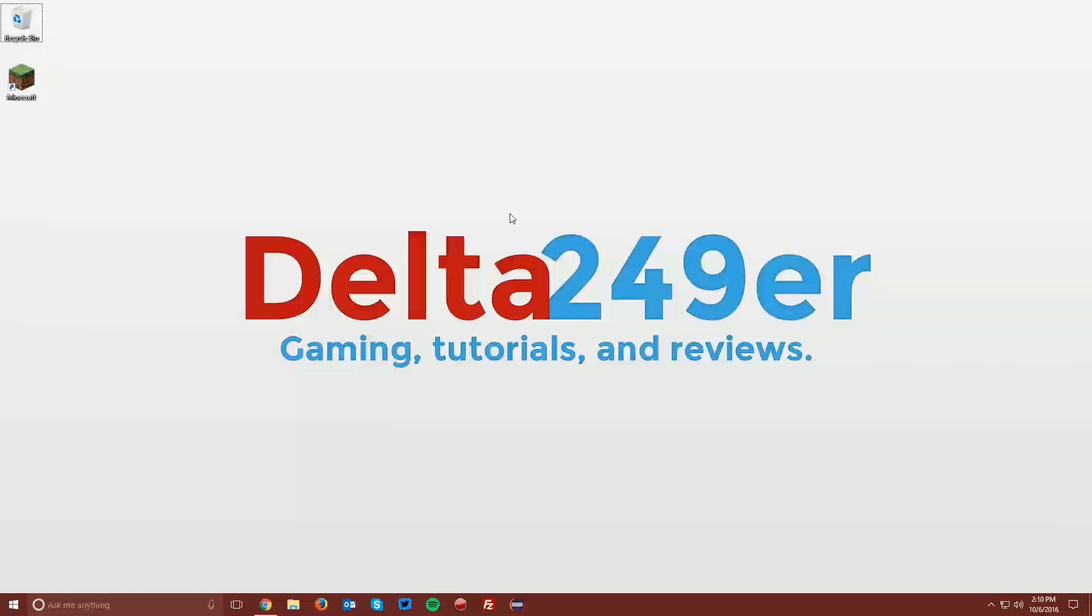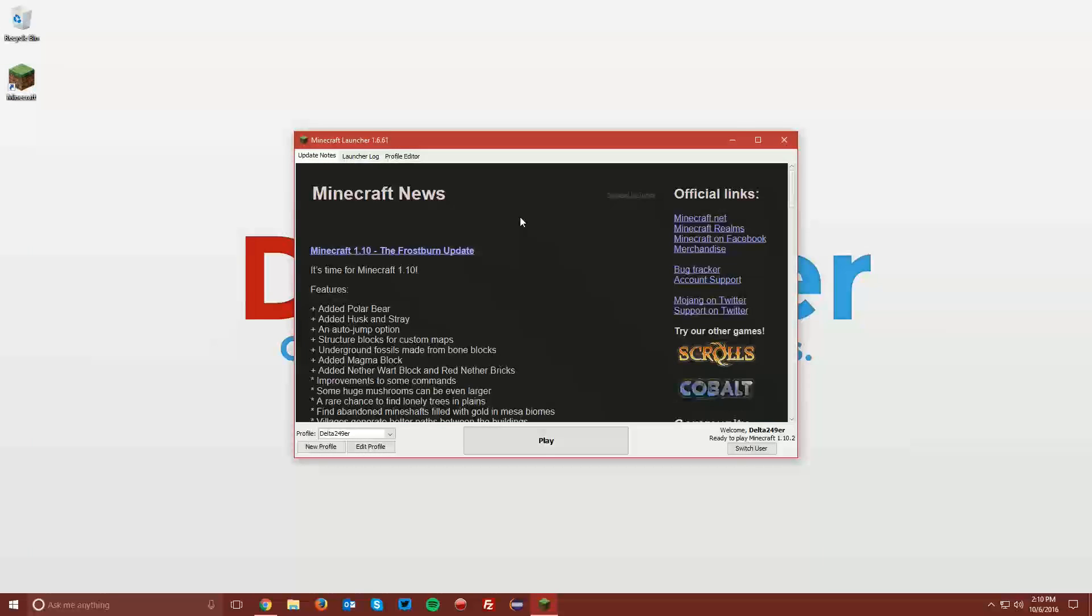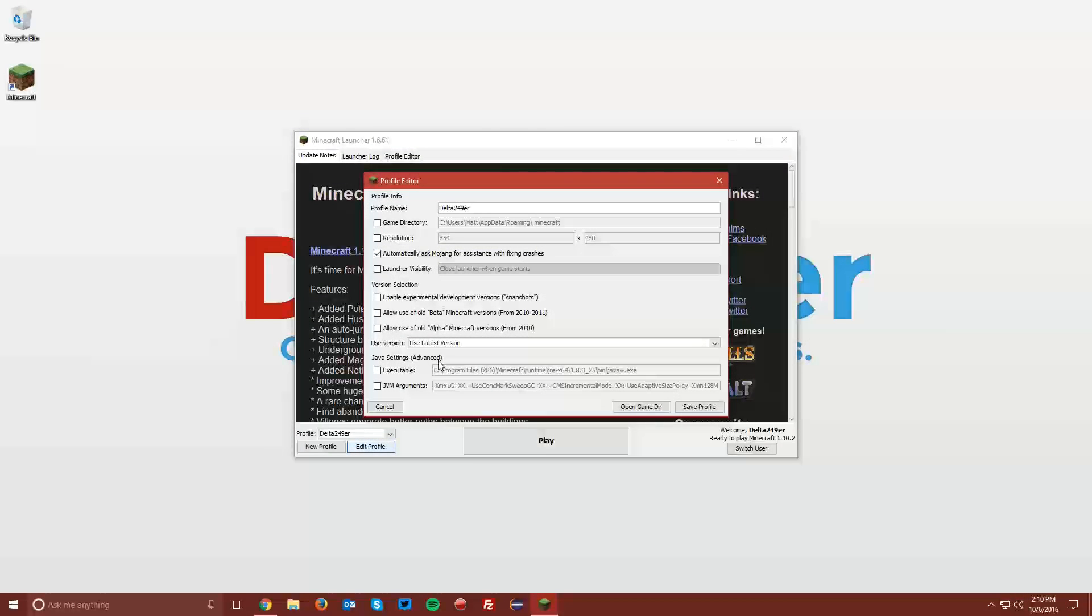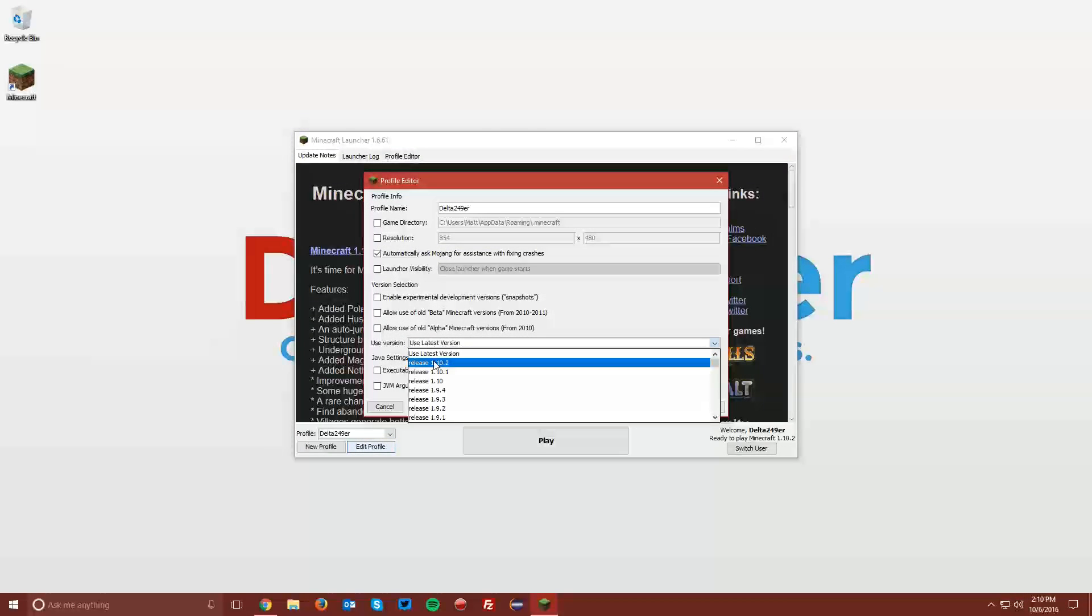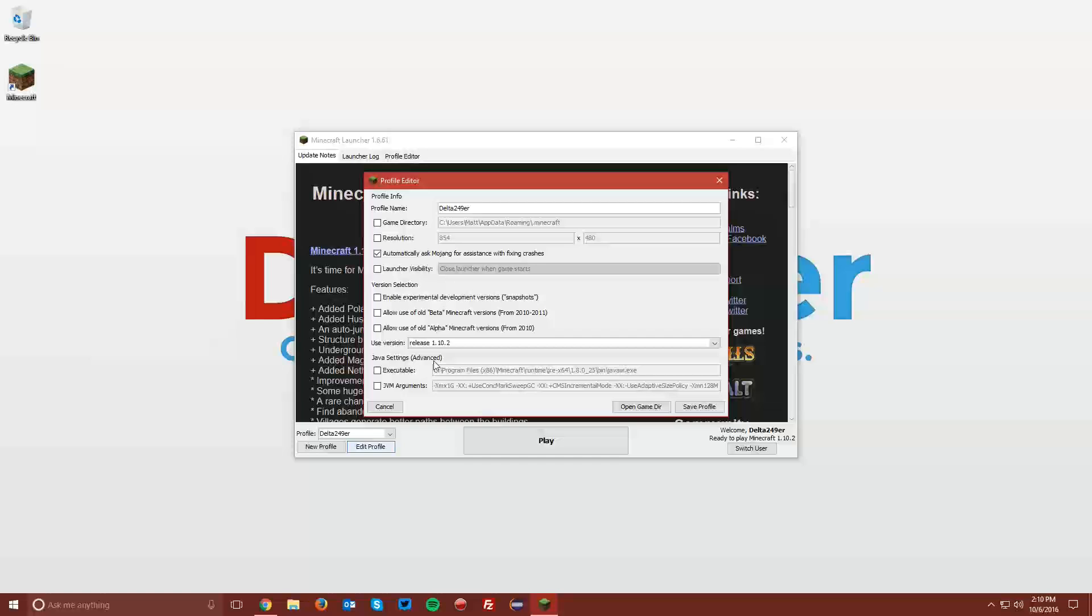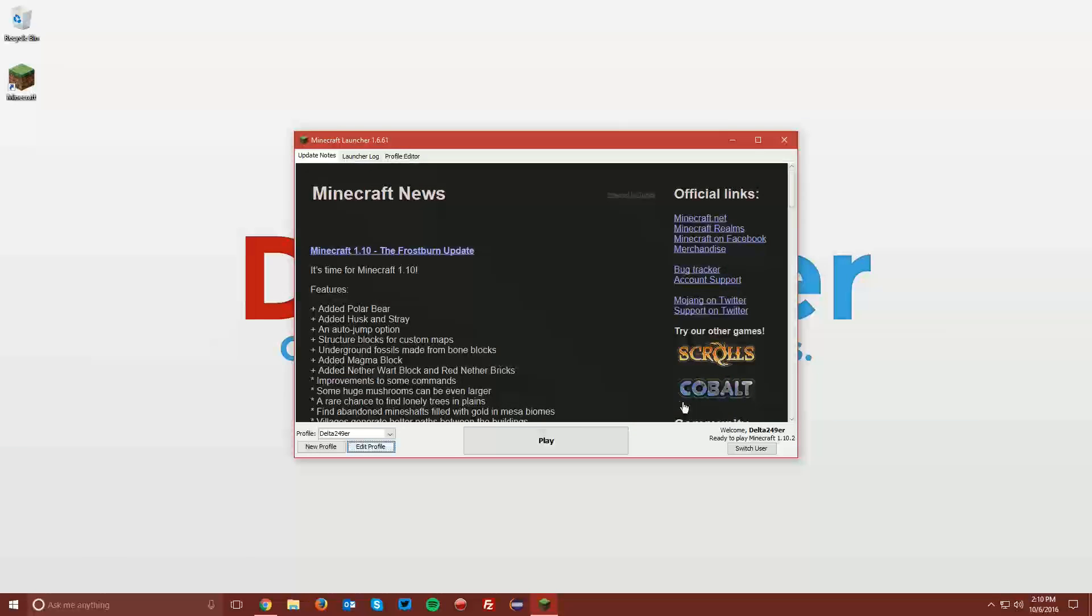The first thing you want to do is open up your Minecraft launcher, and once it loads up, click the Edit Profile button. Under Use Version, select Release 1.10.2, and click Save Profile.